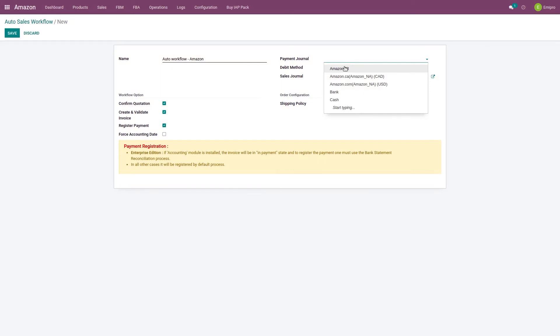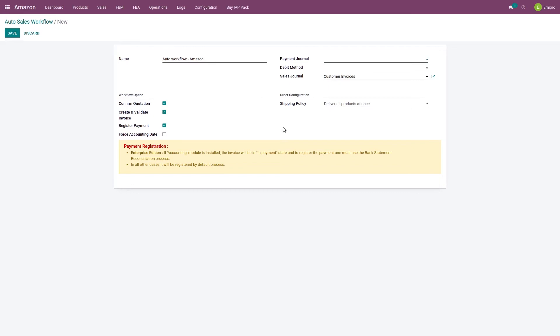Now if you are using Odoo version 14 or higher than 14, then this option will create your invoices which have the payment status in payment. But if you are using version 13 or the previous version, then your invoices will be in the unpaid state if you have not selected this register payment option. But if you selected the register payment option, then the invoice will be created and it will be marked as paid in the